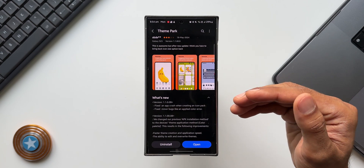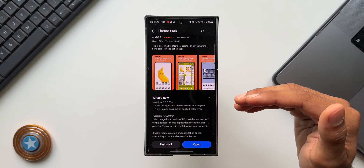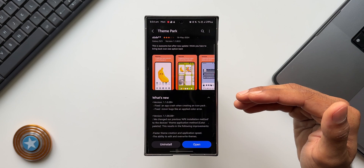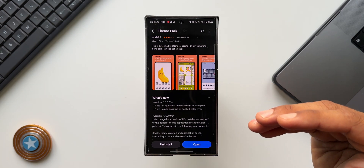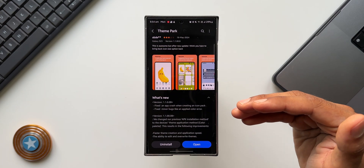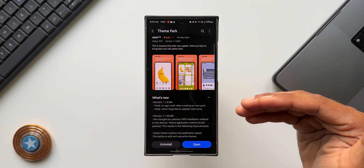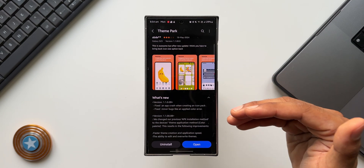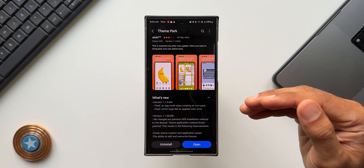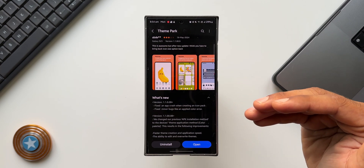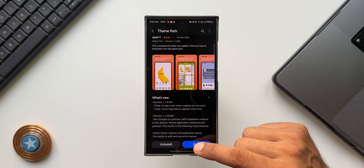Even though we don't have any new features here, this is a very important update because it fixes a couple of major issues. First, the app crash which a lot of you are experiencing while creating icon packs. Second, many of us noticed that when we apply the color palette — when we apply themes from Theme Park Engine — the colors don't get applied. A lot of you have complained that colors are not getting applied despite creating and applying a theme on Theme Park, and that issue should now be fixed.